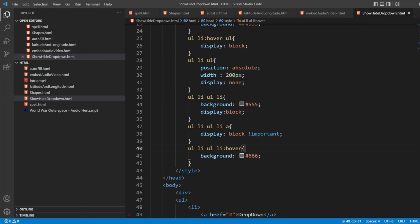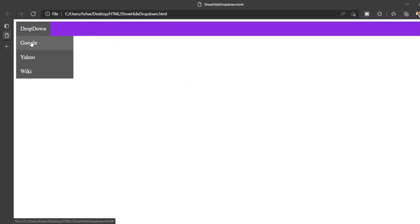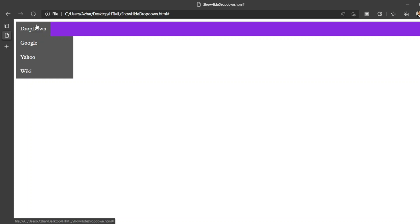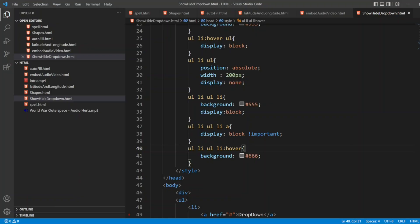Now let me open the page. The page looks like this. If you just click on here, Google Yahoo and Wiki. If you click, nothing will happen. It is just a. If you hover it, it will show the drop down. When you remove it, it will not show it.